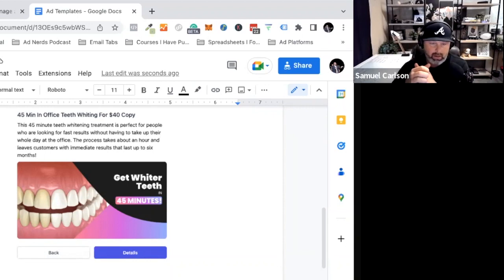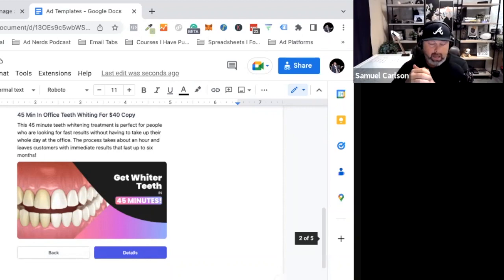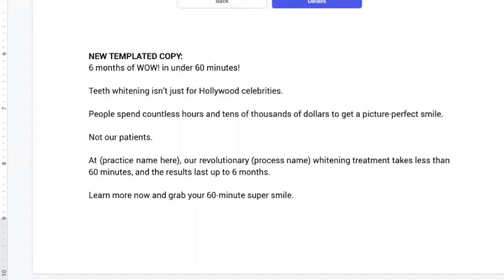That's an easy way to start any type of copy. And then just the 'people spend countless hours and tens of thousands of dollars to get a picture perfect smile, not our patients.' The rule in copywriting is don't say in 10 words what you can say in five.